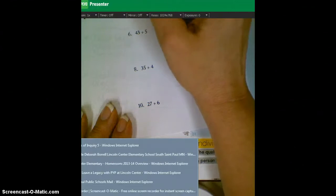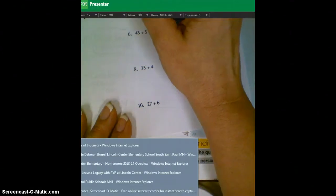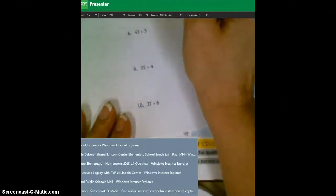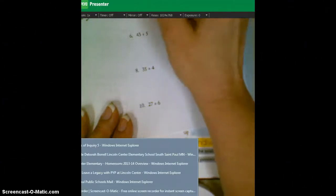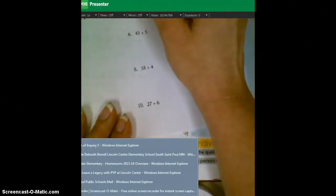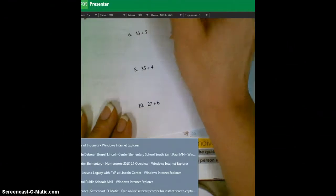Six times what gets you close to 52 without going over? Six times eight is 48, add another four, and you get 52. And I bet you can start doing this in your head. Final answer, eight, remainder four.